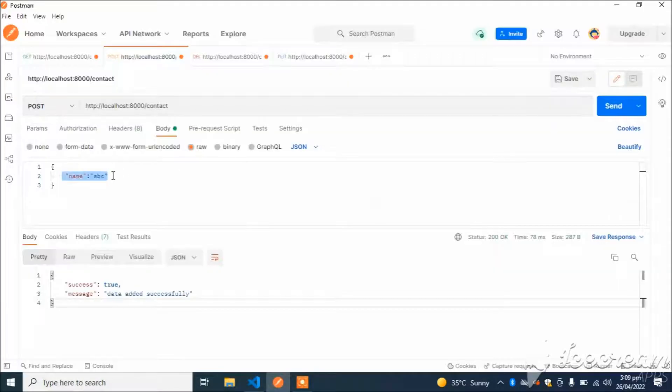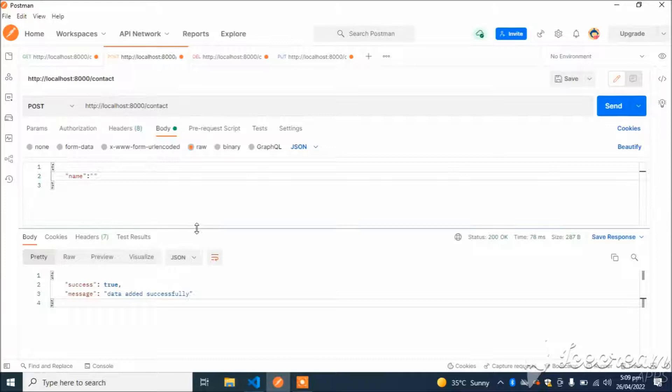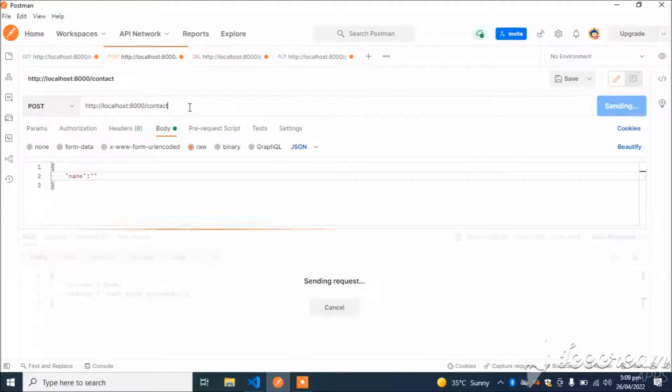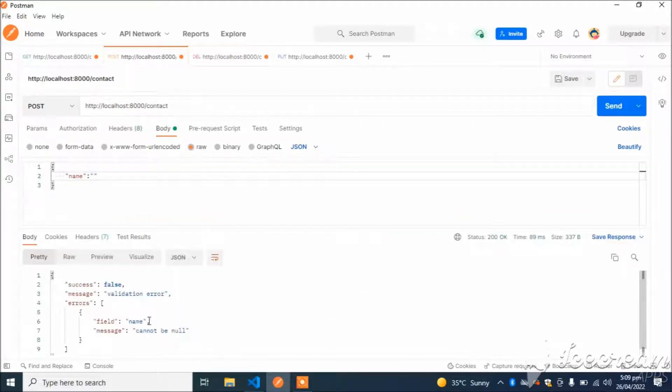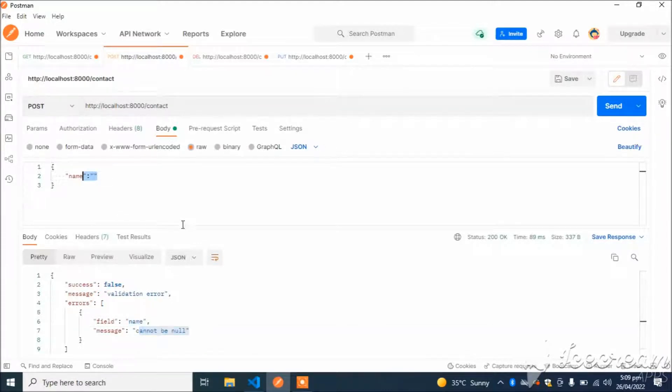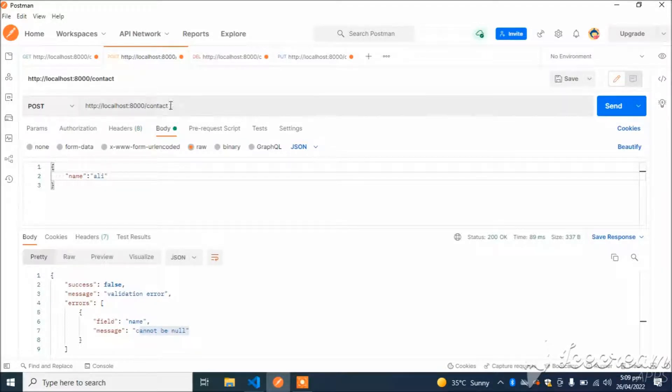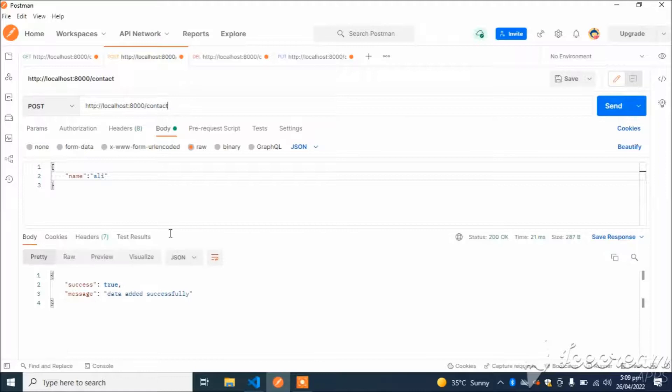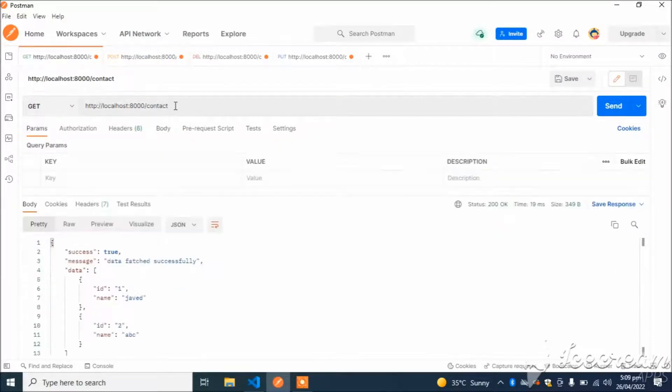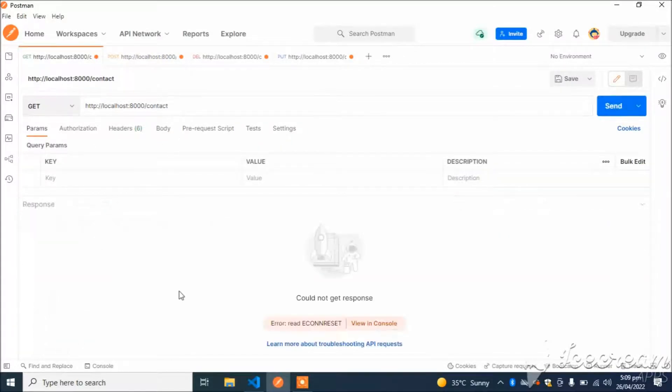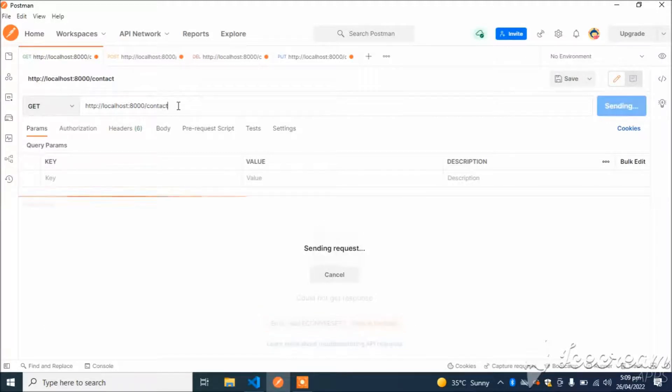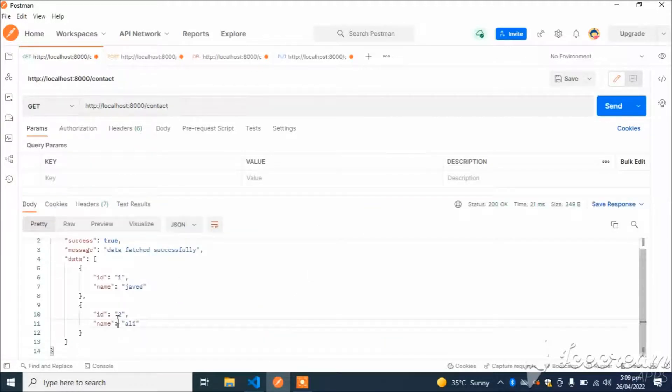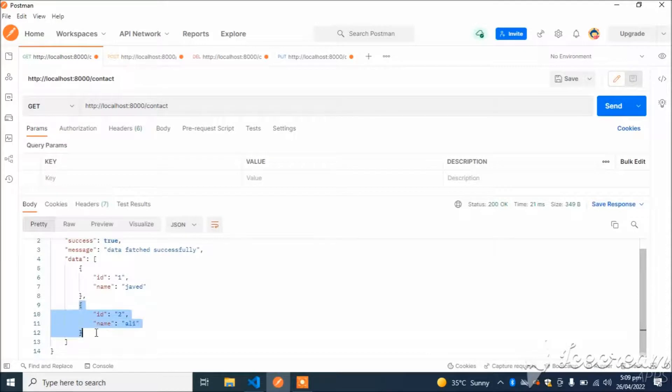Now let's check this validation. If I remove the name here, I will receive an error that validation failed, field name cannot be null. If I add name here, it will run successfully. If I check here, entry has been added successfully.